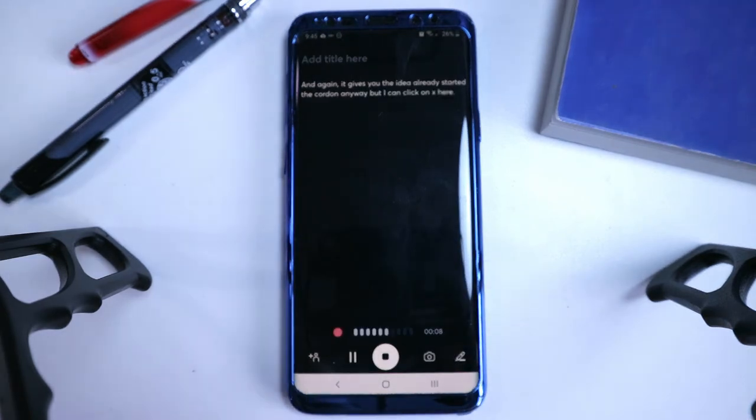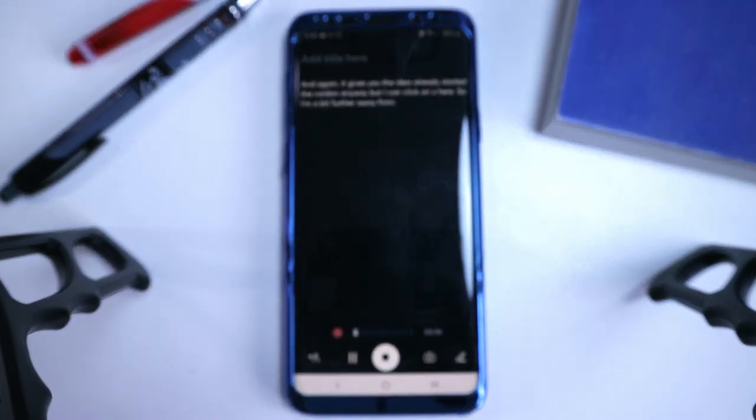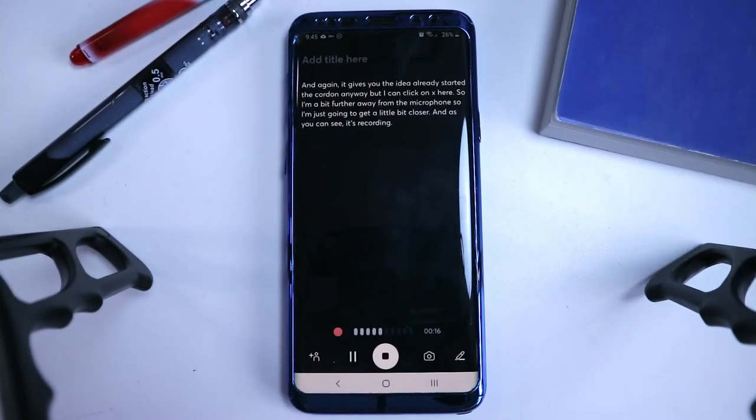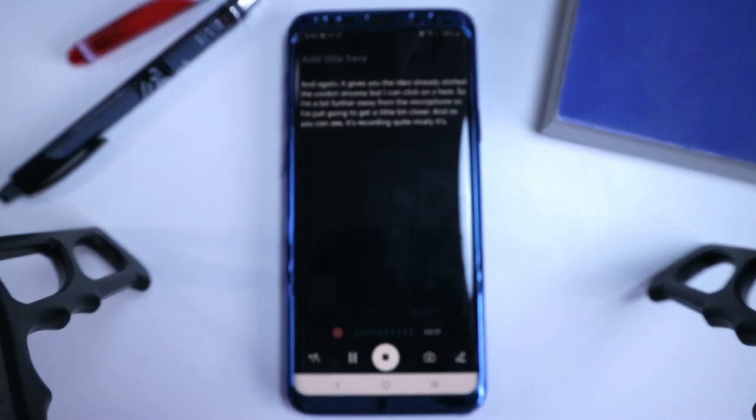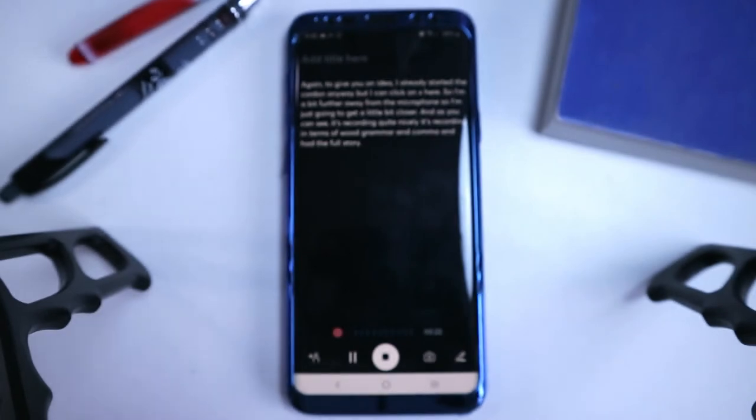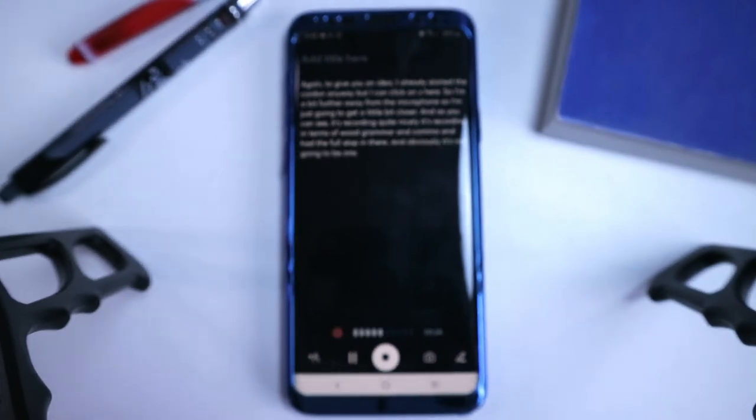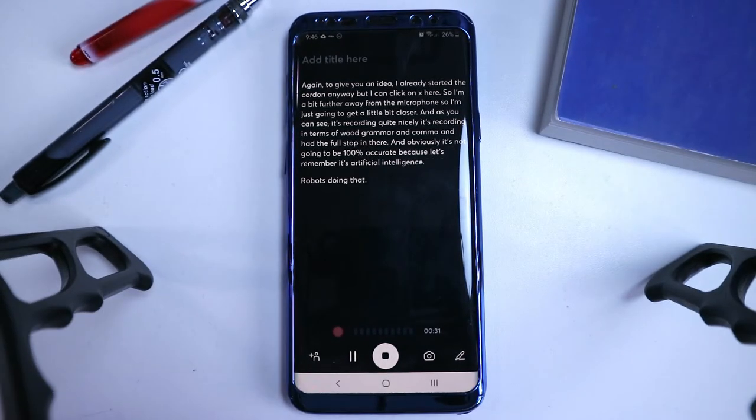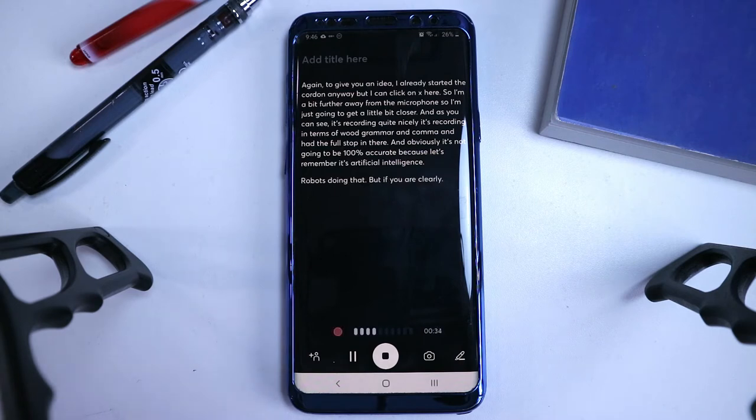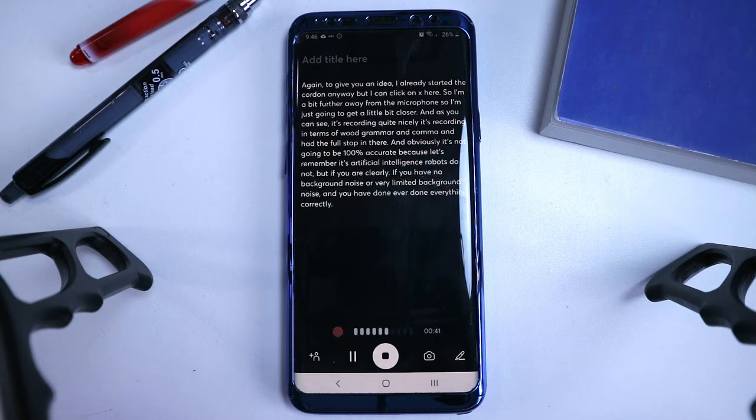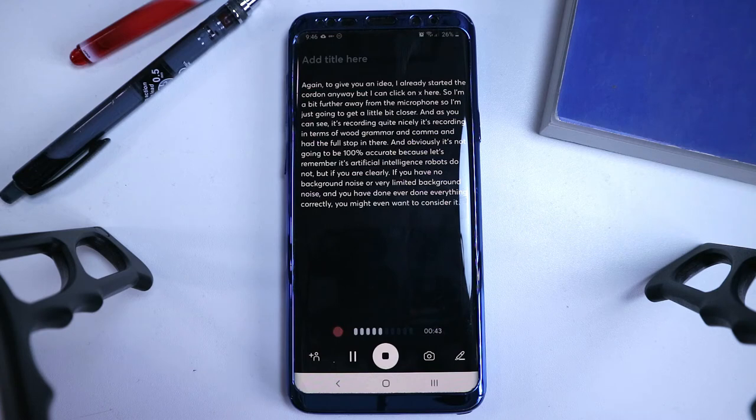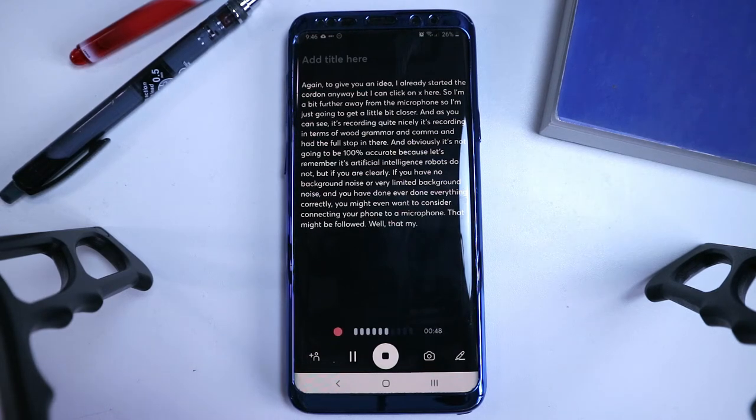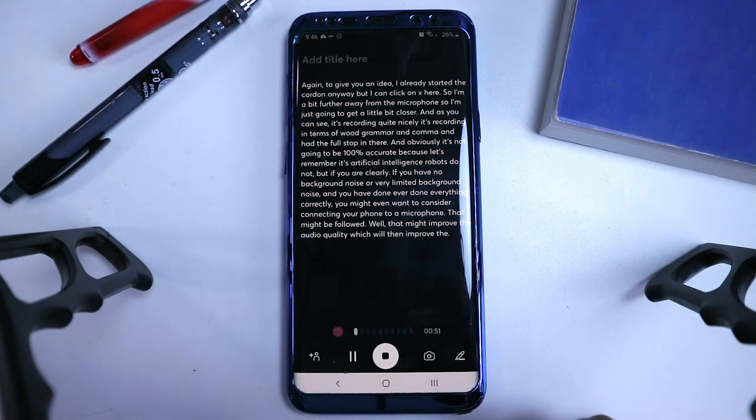So I'm a bit further away from the microphone, so I'm just going to get a little bit closer. And as you can see, it's recording quite nicely. It's recording in terms of grammar and comma, and it has the full stop in there. And obviously, it's not going to be 100% accurate, because let's remember, it's artificial intelligence, it's robots that's doing that. But if you are speaking clearly, if you have no background noise, or very limited background noise, and you're doing everything correctly, you might even want to consider connecting your phone to a microphone, that might be useful as well. That might improve the audio quality, which will then improve the transcript quality as well.